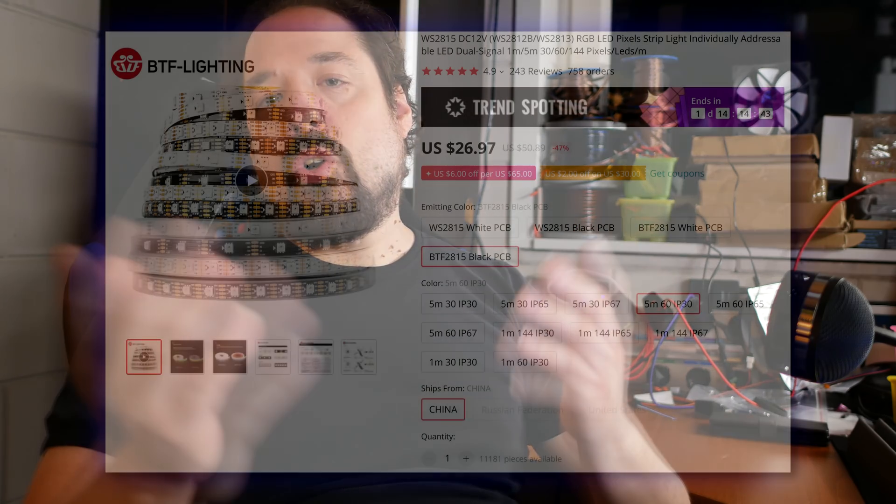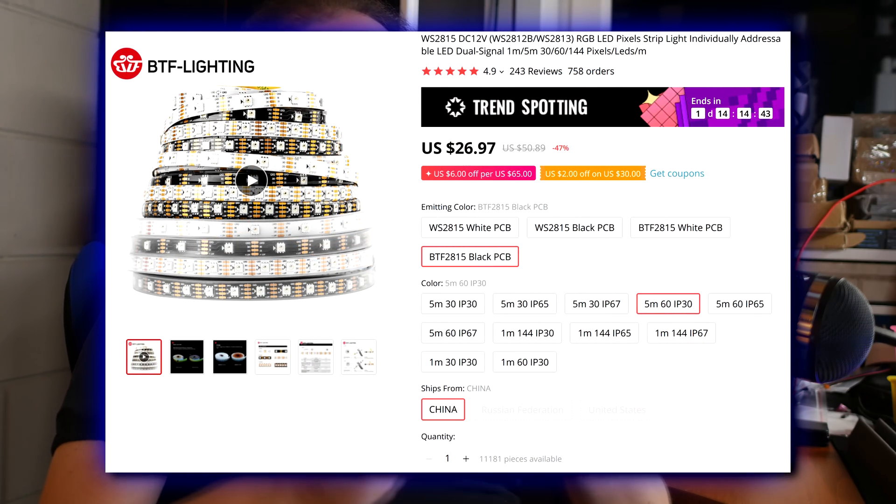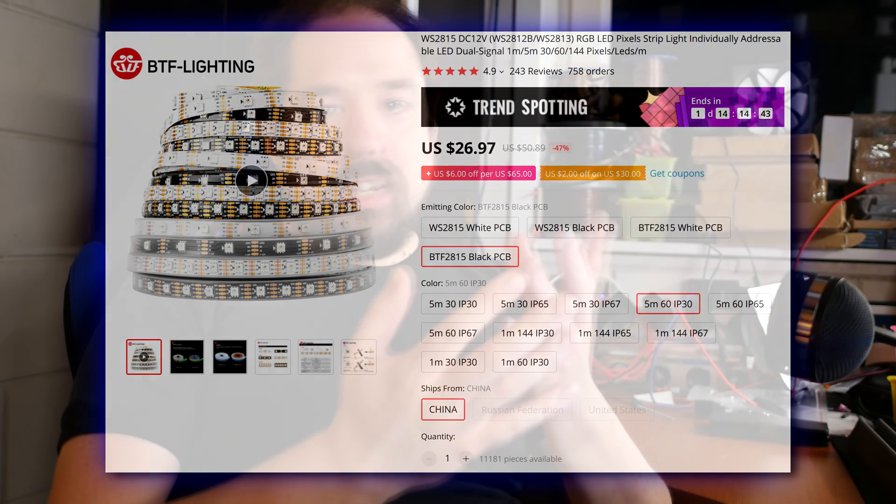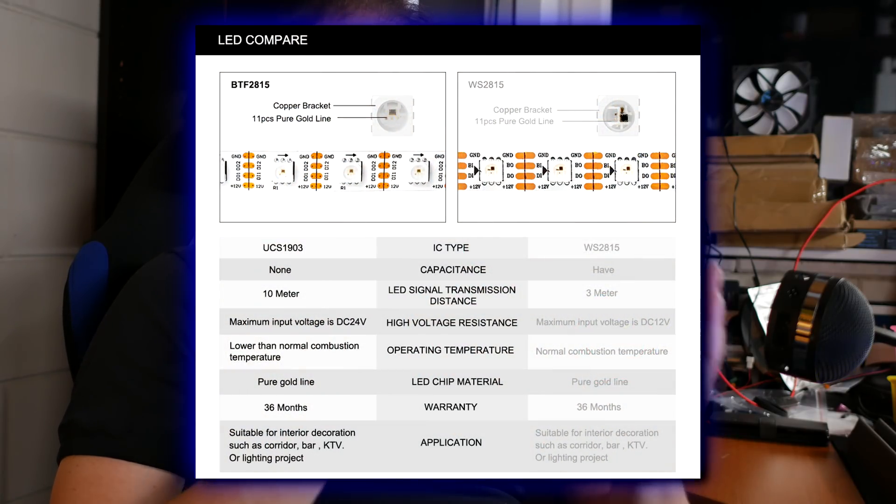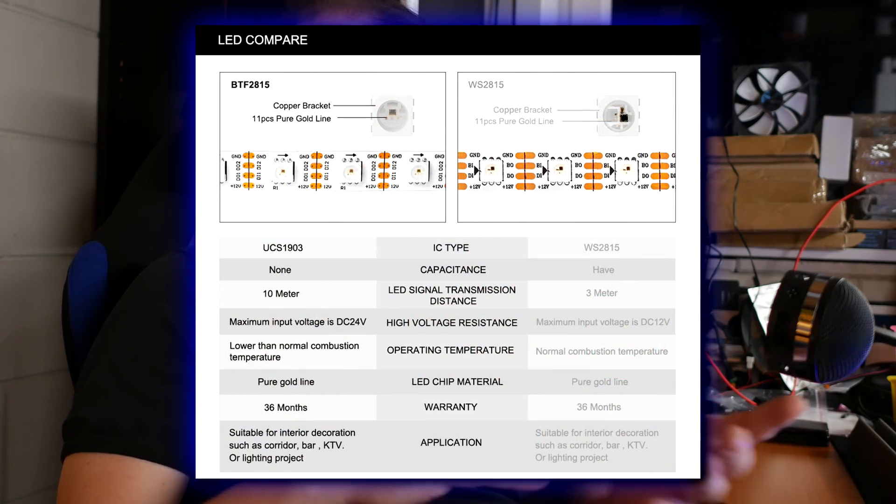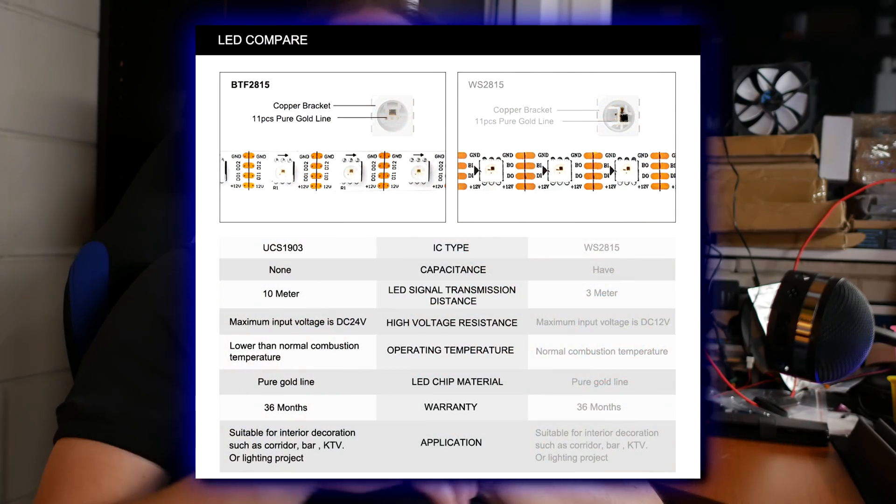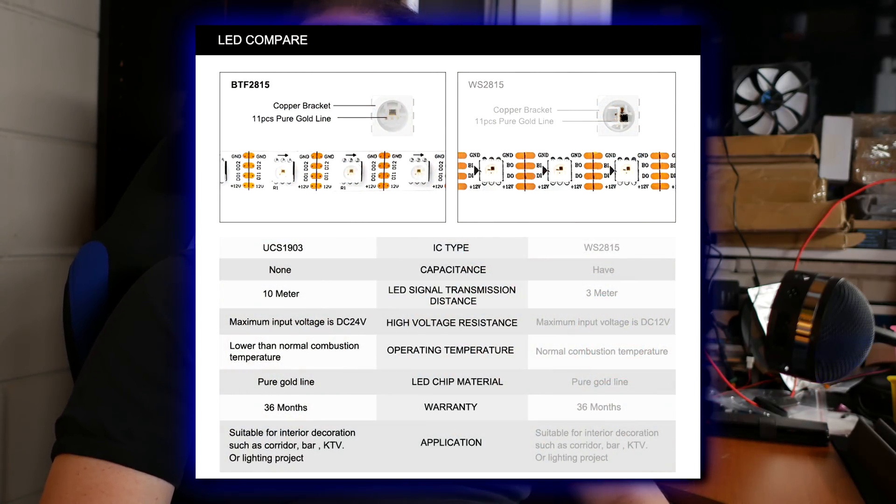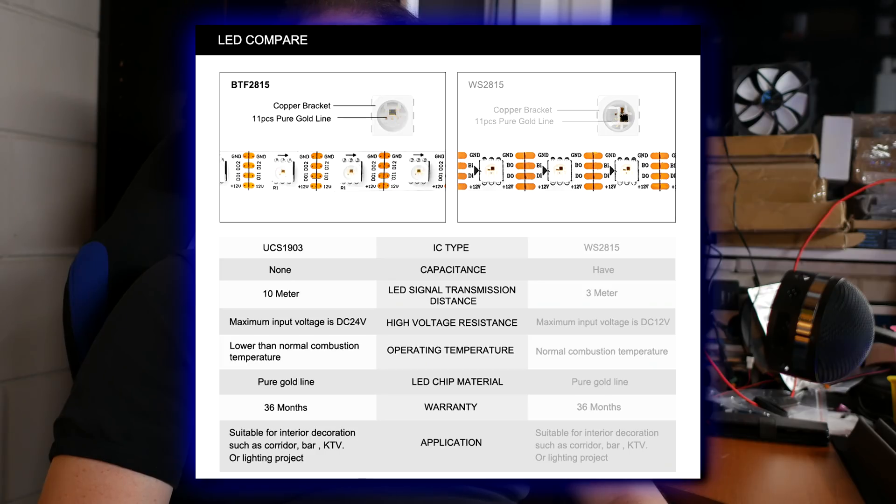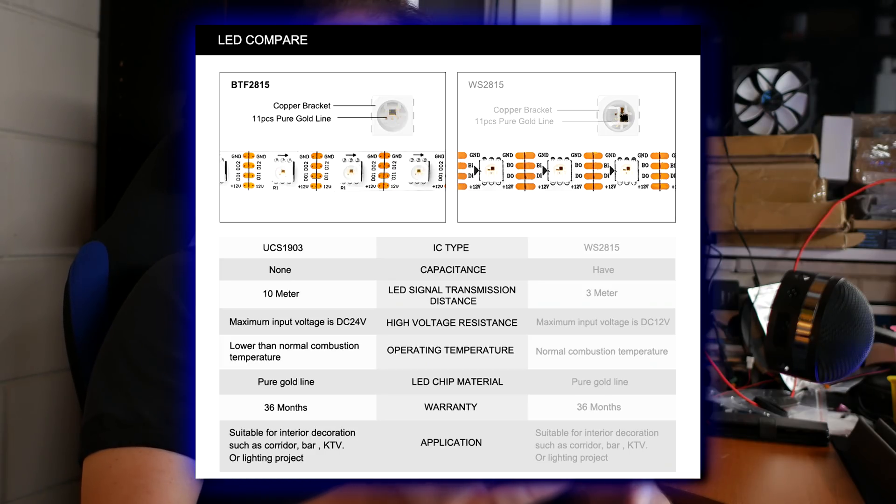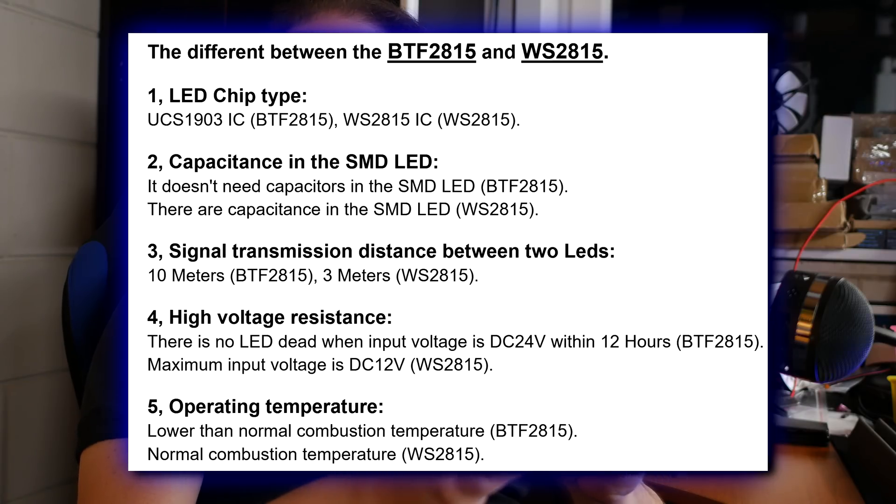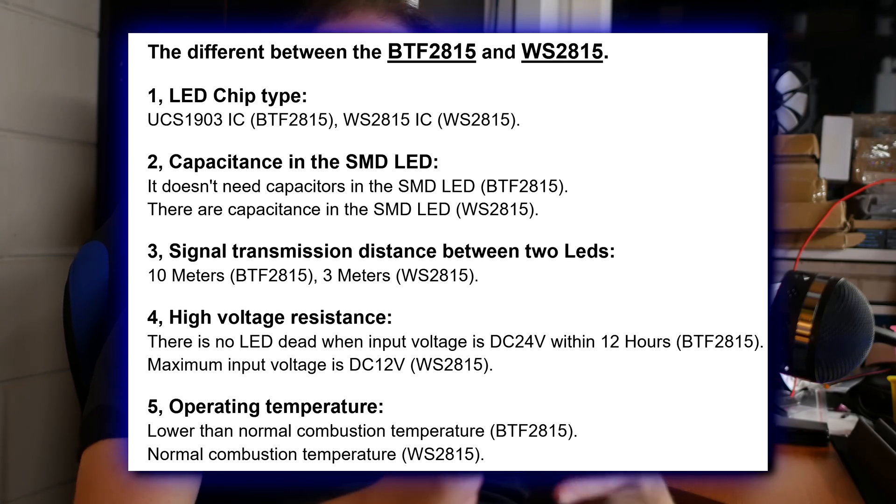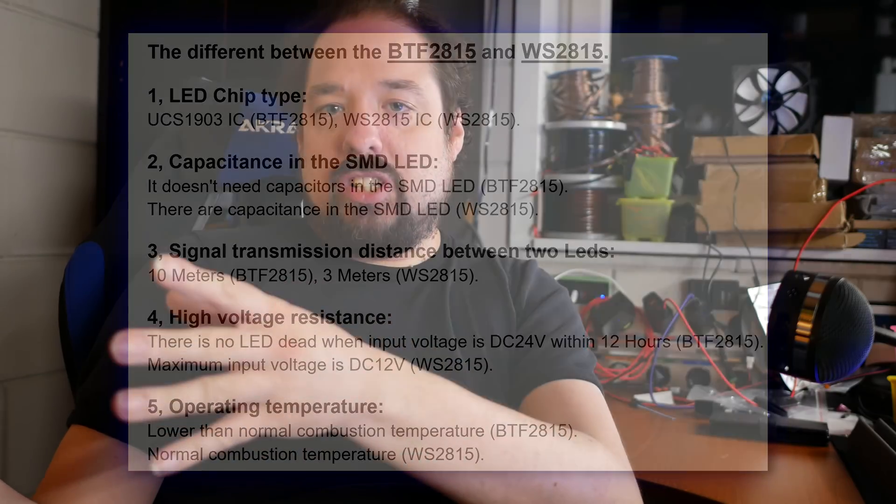A little while ago I came across a new variant which BTF called BTF2815. This is supposedly a clone chip which they position basically the same as a WS2815, but there was something interesting on their page. It said that it could take up to 24 volts, where of course WS2815 is only 12 volts. They even had a weird statement that said like, even for 24 hours, 24 volt not burn, and then it said that the WS2815 would have burned.